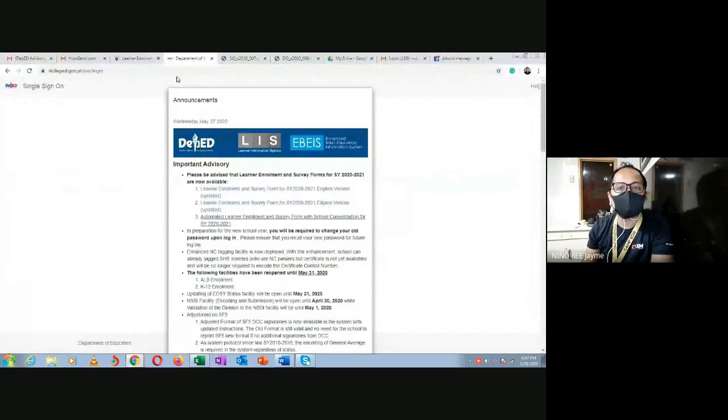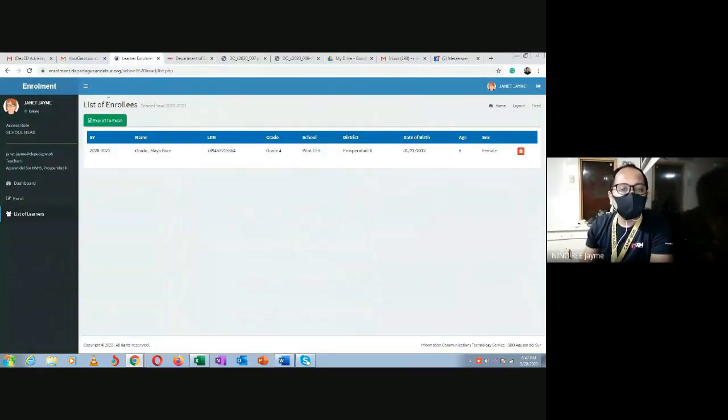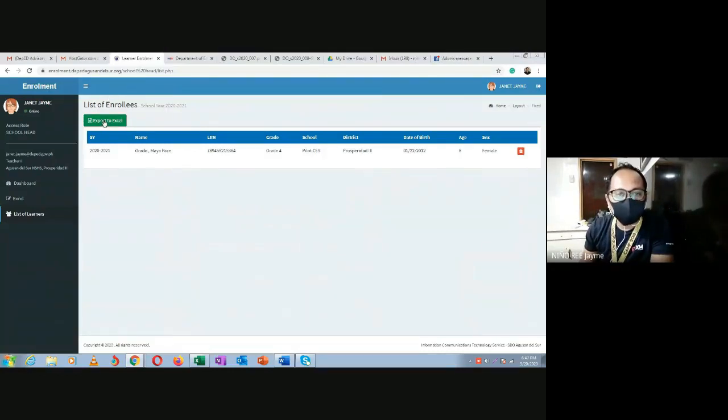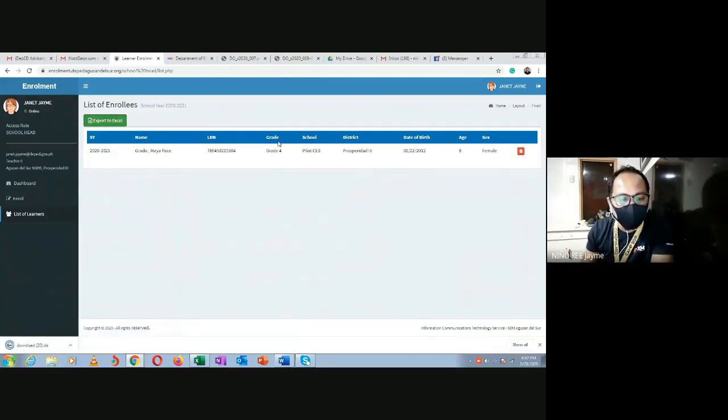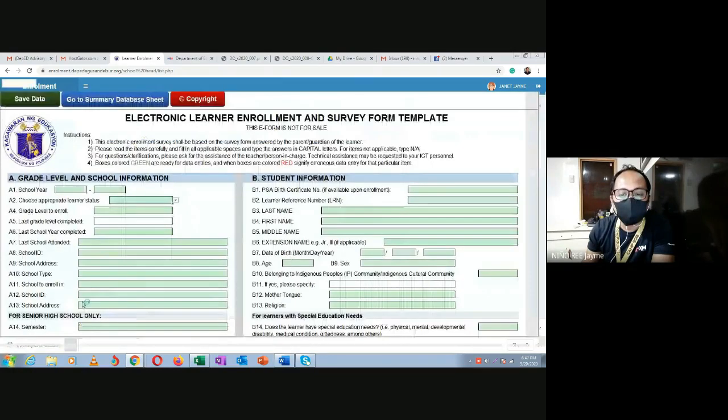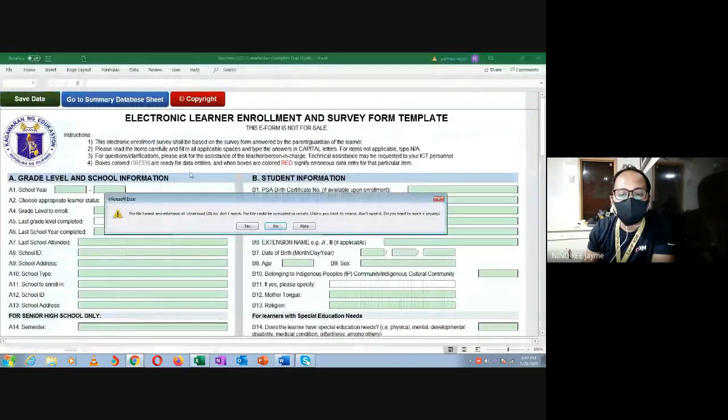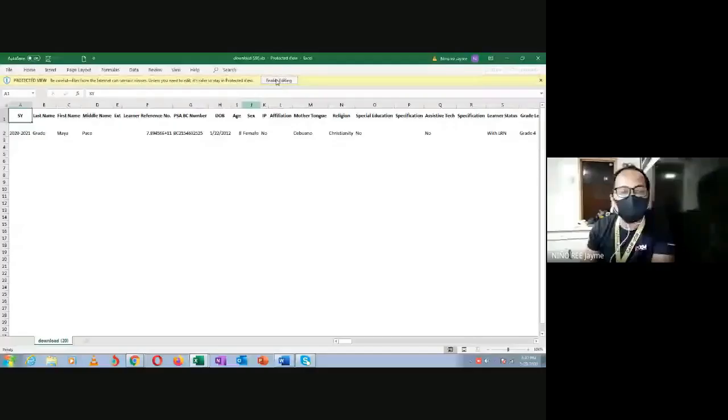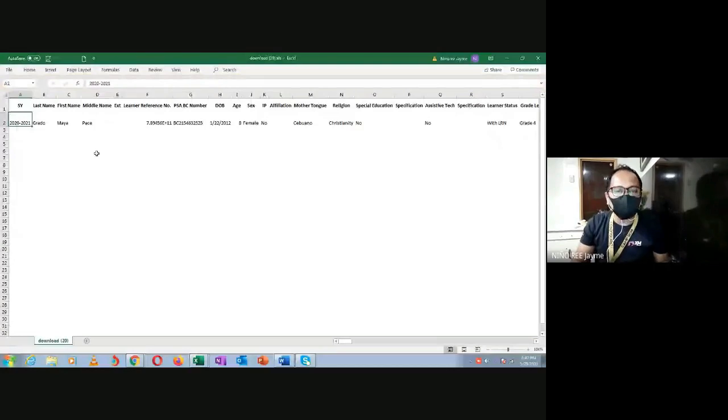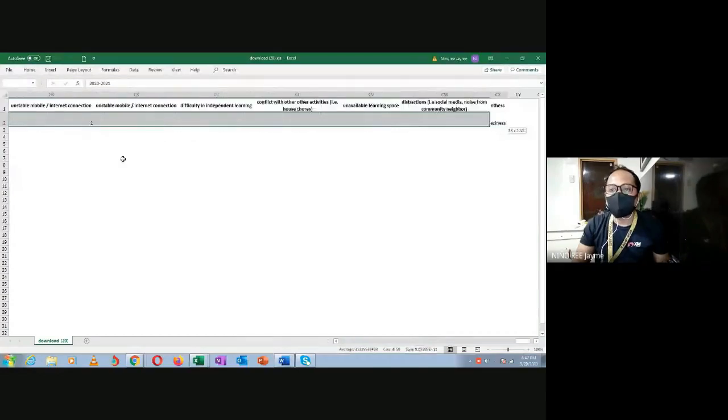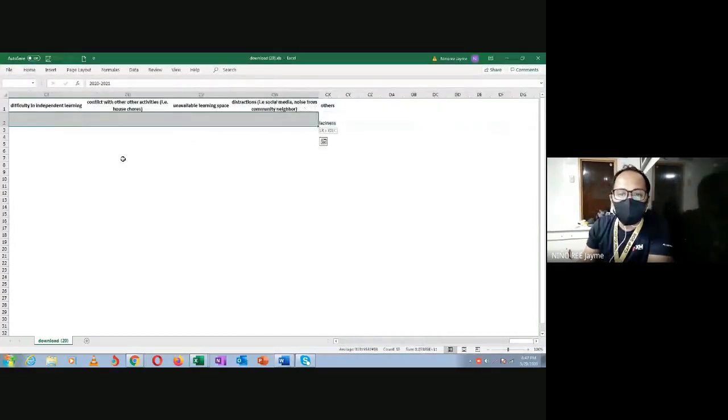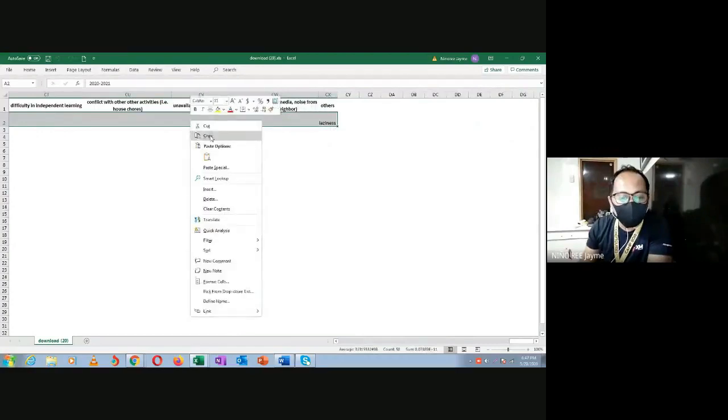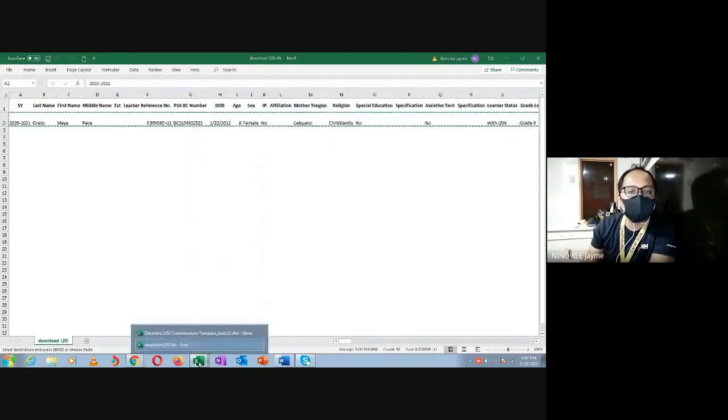Their form is in Excel file format. So if it's in Excel form from the national office, do we need to encode again the learner that we already encoded in the system? The answer is no, no need. We already have that learner's data. Go back to the learner information. What the schools need to do is click 'Export to Excel'. When you click export to Excel, it will generate an Excel file.